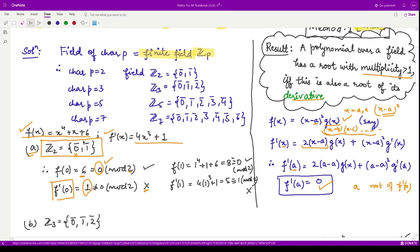Now checking x equal to 1: f(1) comes out to be 8. When you divide 8 by 2, you get remainder 0, so 1 is a root. Substituting 1 into the derivative gives 5. When you divide 5 by 2, the remainder is 1, so this is not a root of the derivative. Therefore, in both cases we do not obtain a root with multiplicity greater than 1, so option a is discarded.